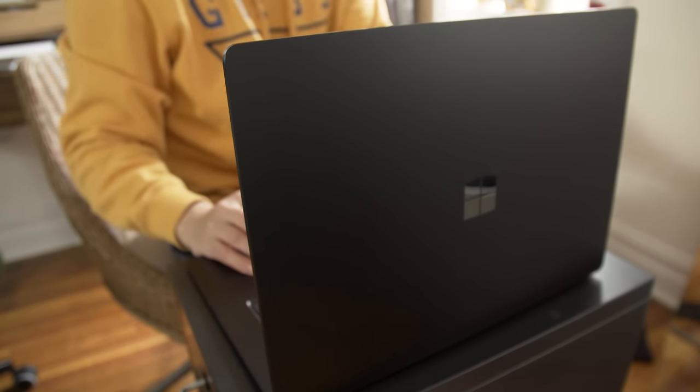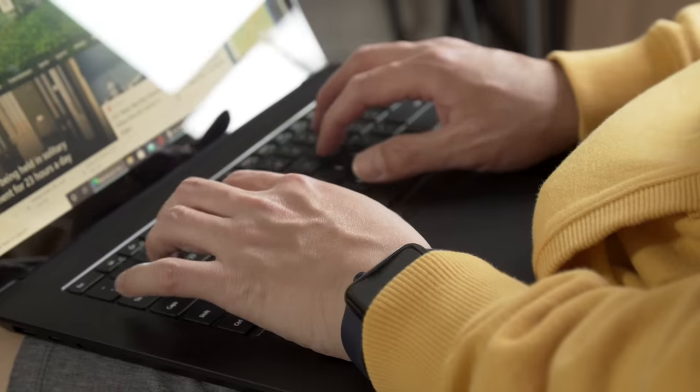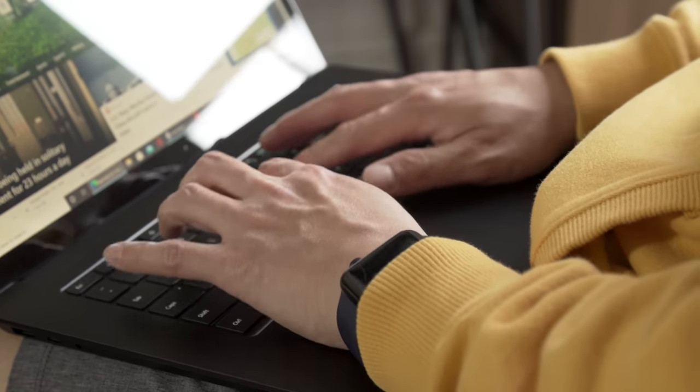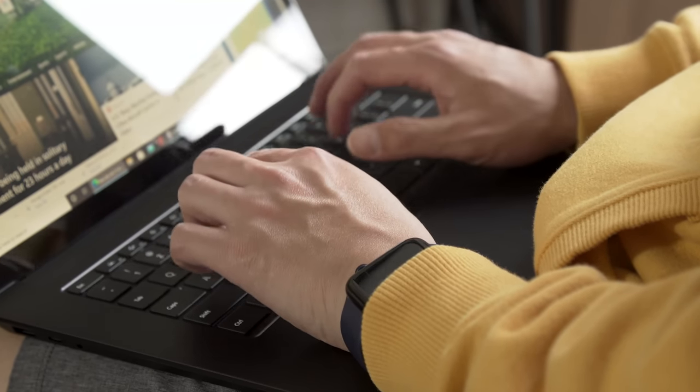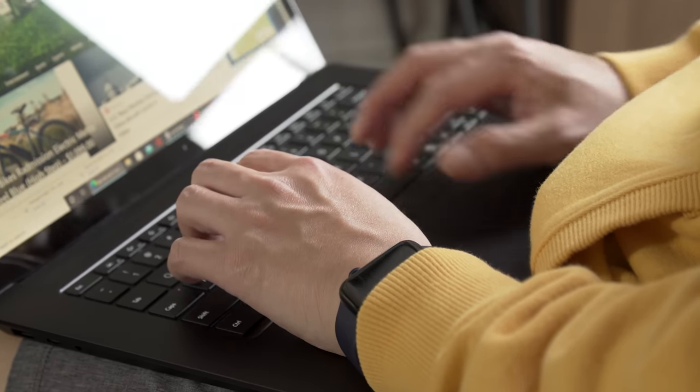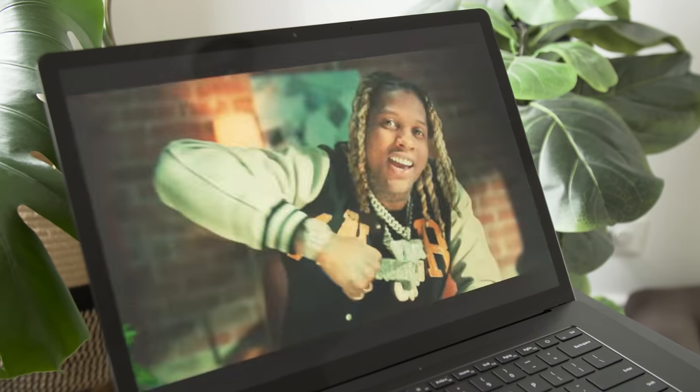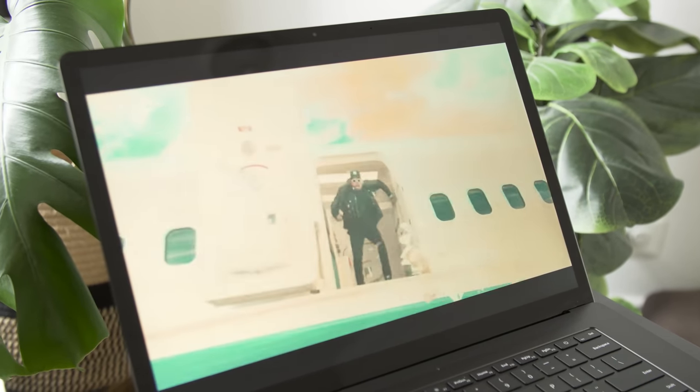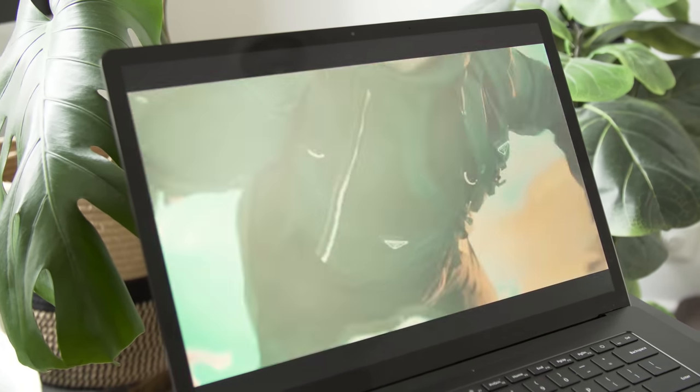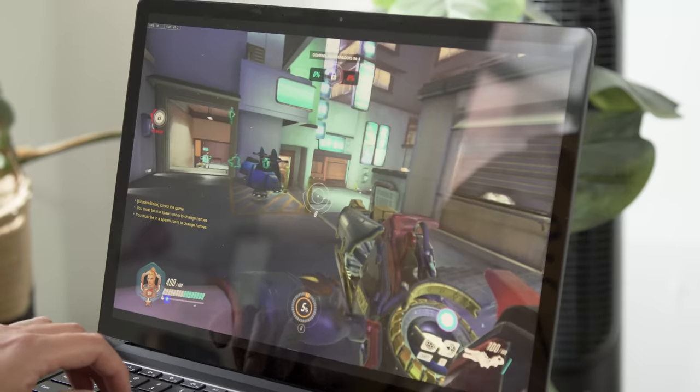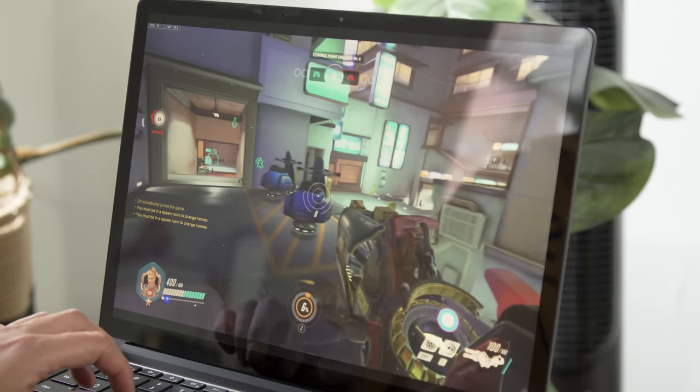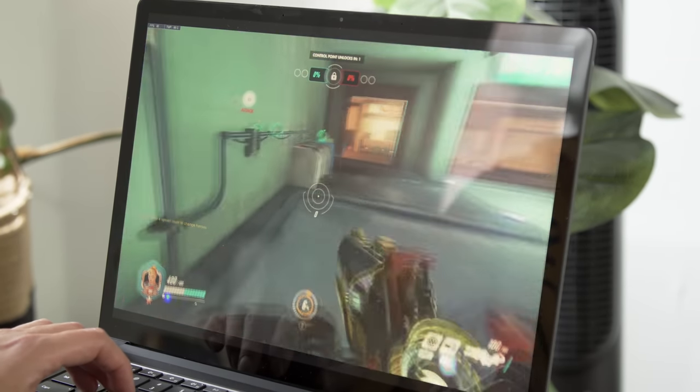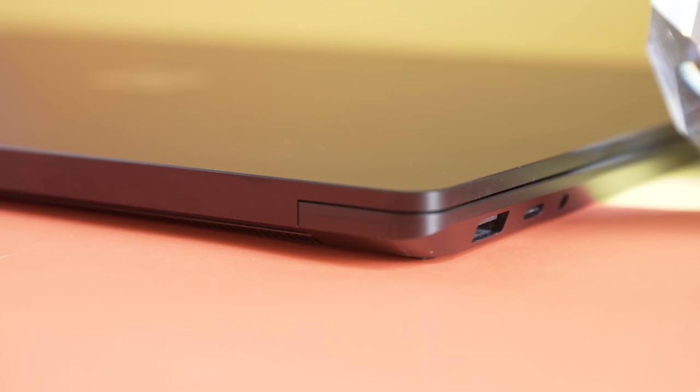And really, that sort of carefree vibe is my biggest takeaway after testing out the Surface Laptop 4. It's a fast and sturdy PC that you just don't have to think about much. There's no need to tweak fan settings or optimize the graphics, and the battery life is so long that you really won't have to worry too much about charging it that often either. It's a Windows PC that just works. Imagine that.